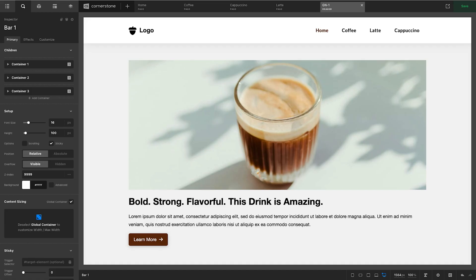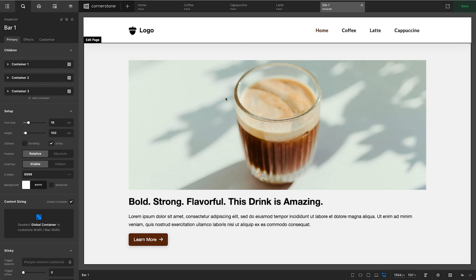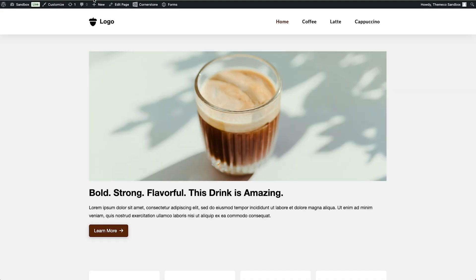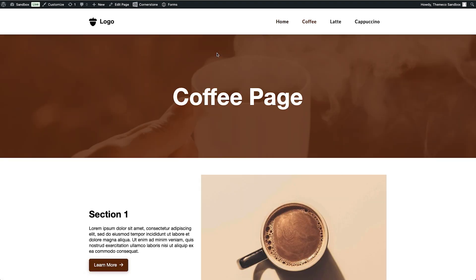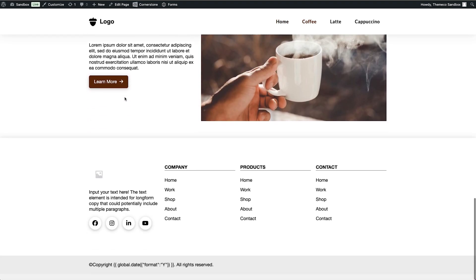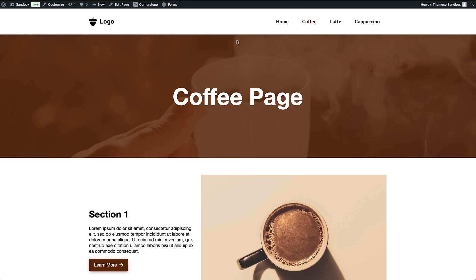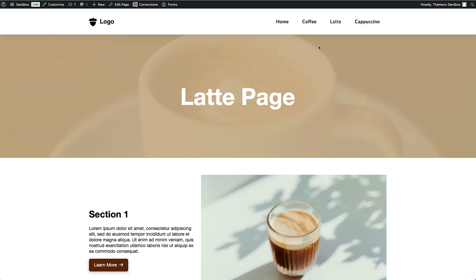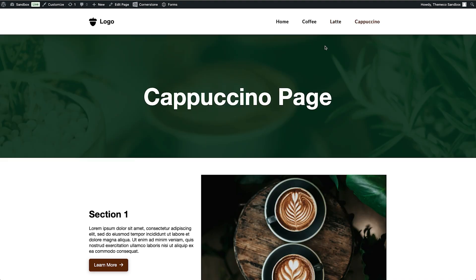Here we are in the Cornerstone Builder and I have a coffee site set up. I have my home page with a simple global navigation where I can go from my home page to my coffee page, latte page, and cappuccino page. But on the coffee page I have sections I'd like to scroll down to, so I'd like a sub navigation specifically for that page — and the latte and cappuccino pages may have different section names and a different number of sections.